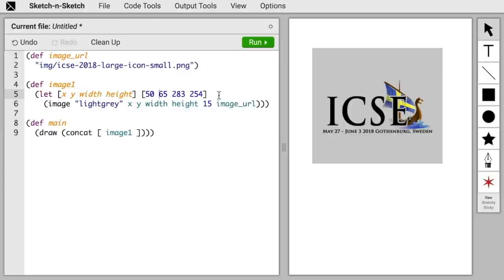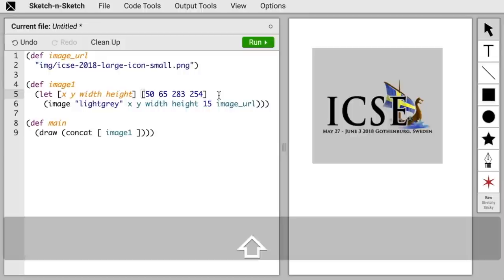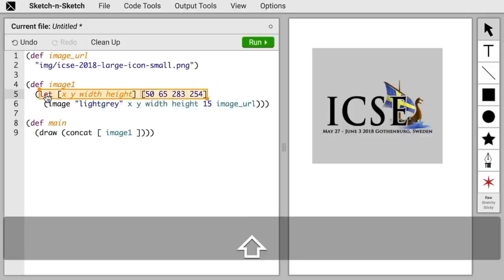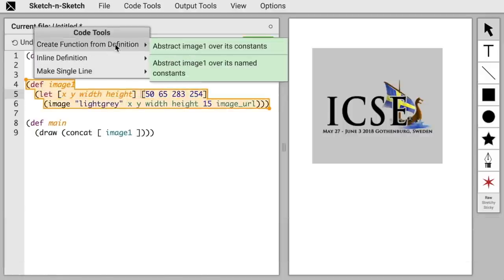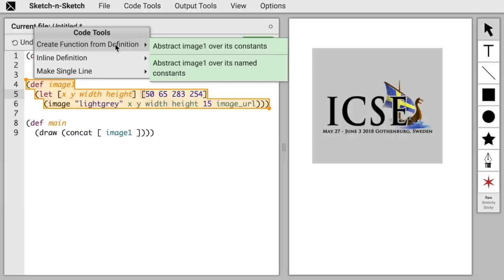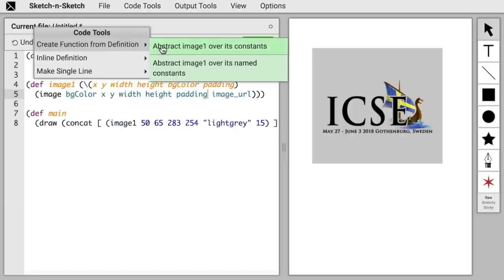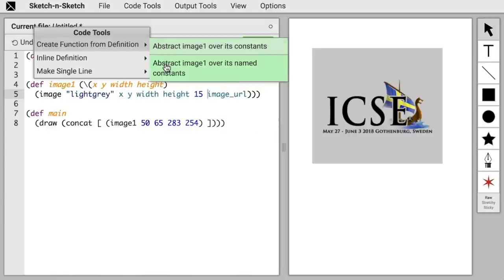Now let's look at a case where we might not like the defaults for a transformation. So let's turn this image definition into a function. We'll select the whole definition, and then let's try create function from definition. Aha! Here the transform is offering two choices for the defaults. We can either turn all of the constants into arguments, so our function would have six arguments, or we can only turn those constants that we had named into arguments, and then there's four arguments to our function.